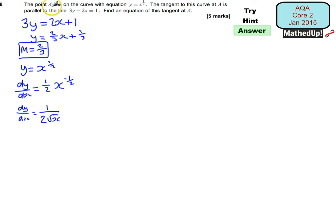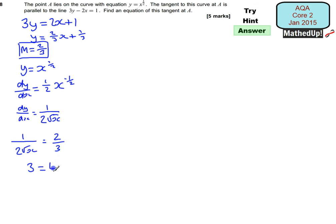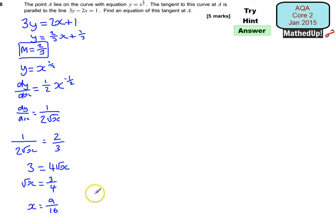At point A the value of dy/dx is going to be 2/3, because the tangent is parallel to that line. So I can say that 1/(2√x) = 2/3, which means 3 = 4√x. So √x = 3/4, and therefore x = 9/16.